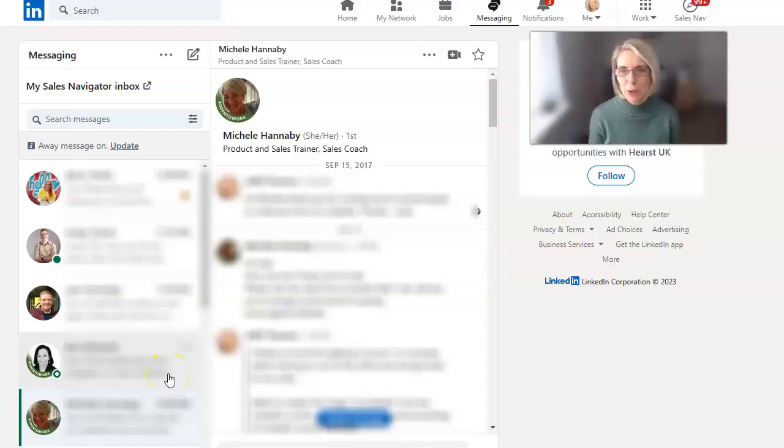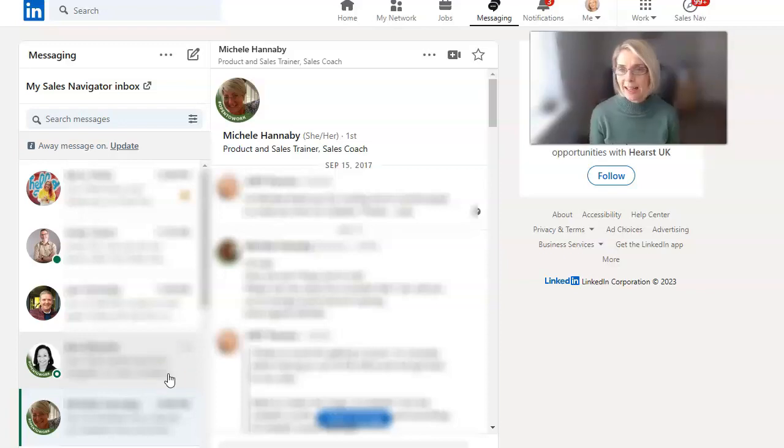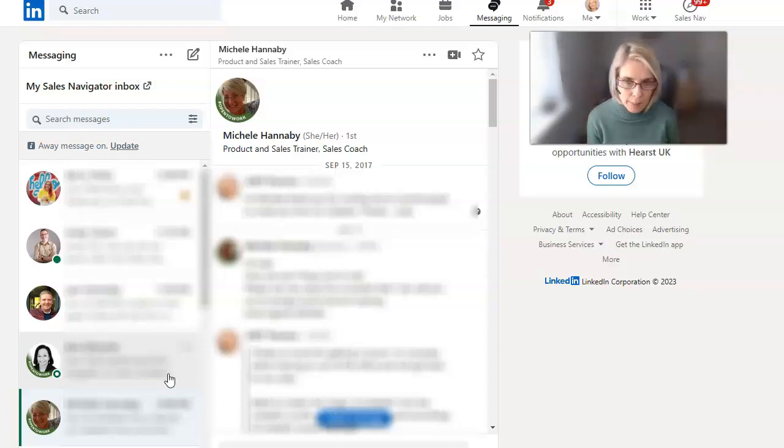Hi everyone, it's Judy Parsons, the LinkedIn Lady, and today we're looking at the LinkedIn messaging inbox.